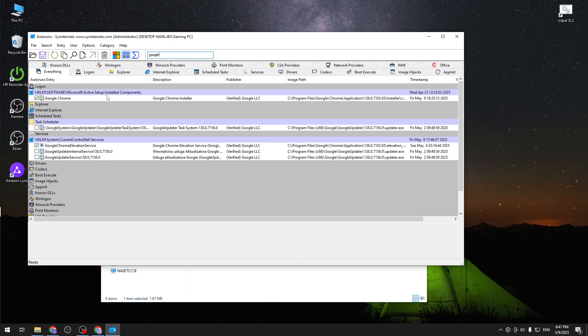So first of all we have the Google Chrome installer right here at the top. I am not sure if you can disable it because it might break your Chrome. But you definitely want to disable it from the task scheduler and the services right here, some Google update internal service and the Google updater service.